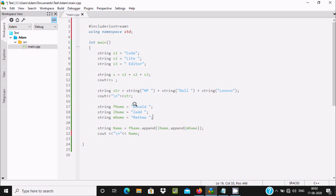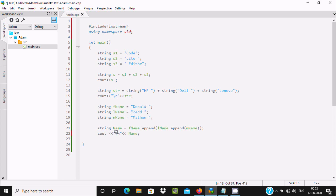First, append 'Donald' as the first name, then append lname so it becomes 'Donald Z'. After that, 'Donald Z' is appended with 'Matthew', so the combined output is 'Donald Z Matthew'. The cout statement displays this output on screen, with a newline for line termination.